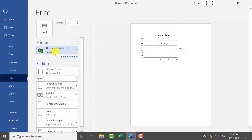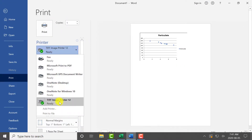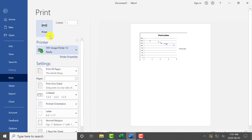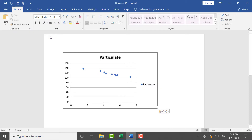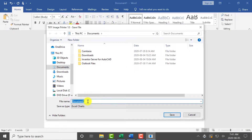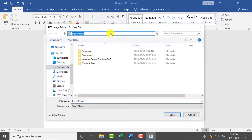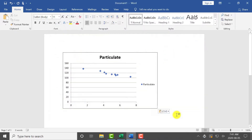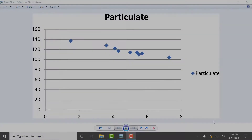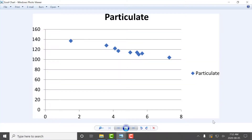Select the TIFF Image Printer as your printer. Click Print to send the file to TIFF Image Printer. Then set the name and save location of your new TIFF Image. Now you have a TIFF image of your Excel chart.